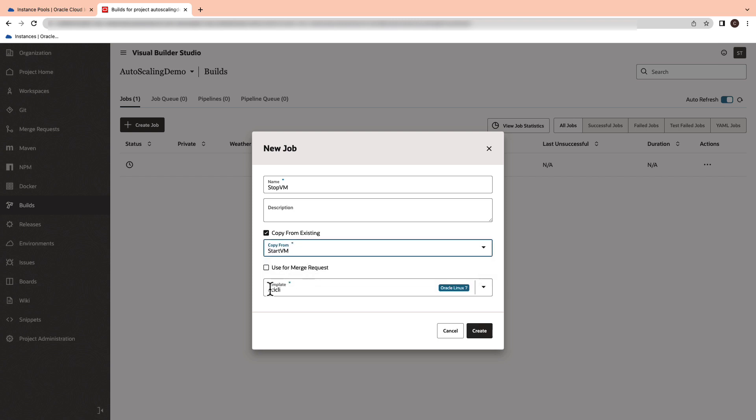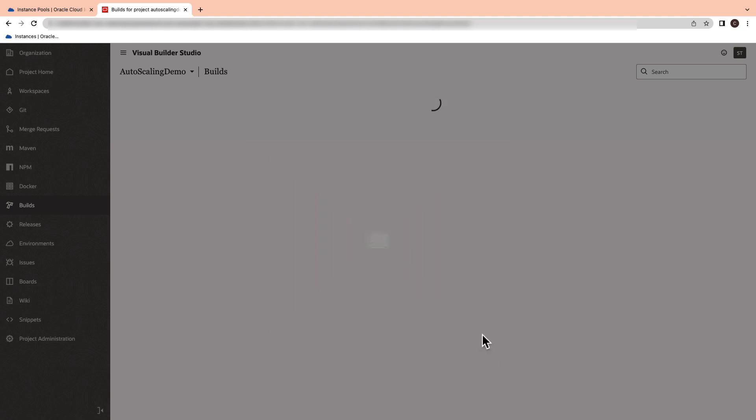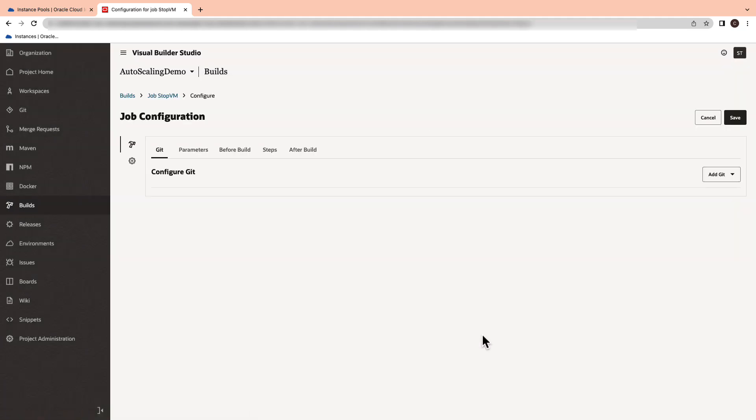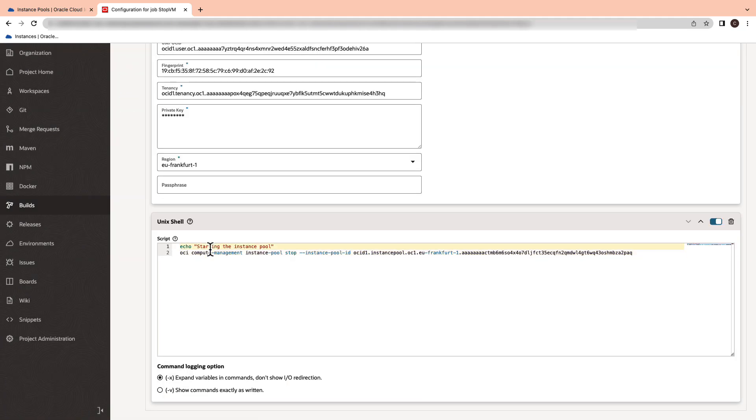Now, select the OCI CLI template and hit the create button. Update the echo command and OCI CLI Unix shell script to stop the virtual machine.